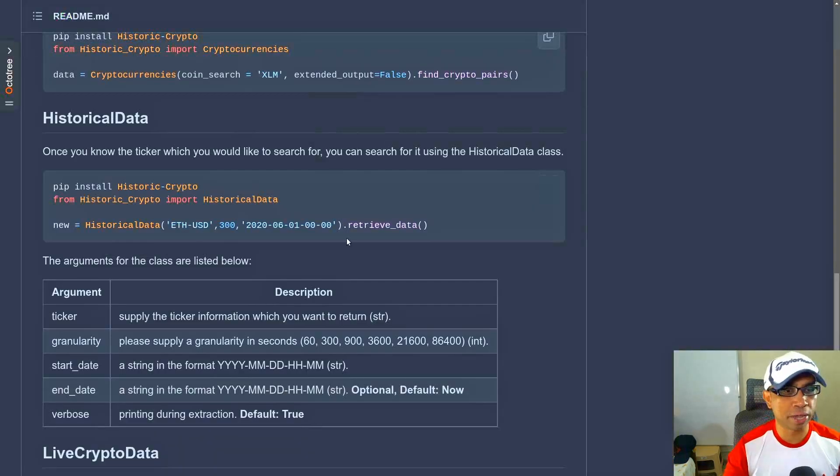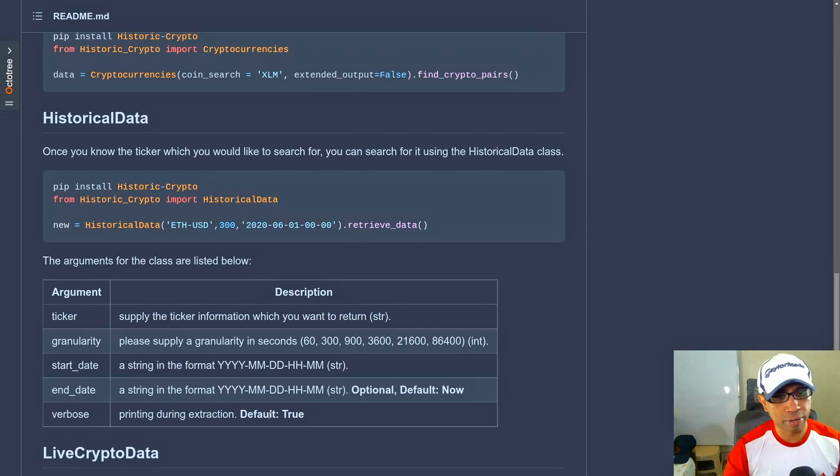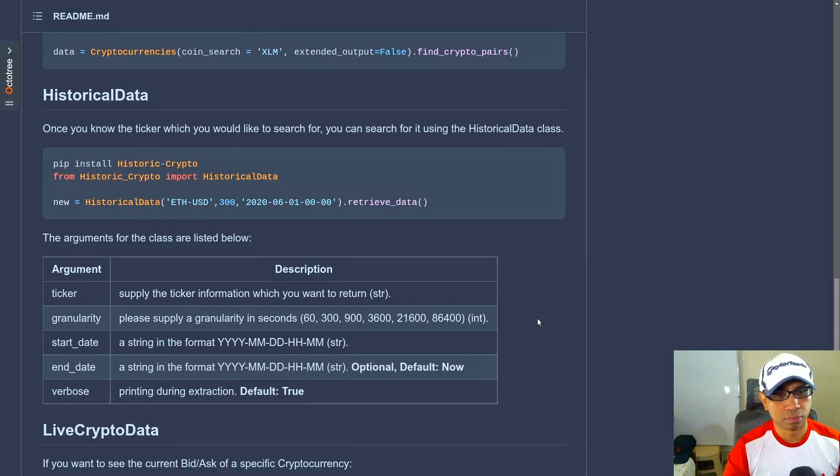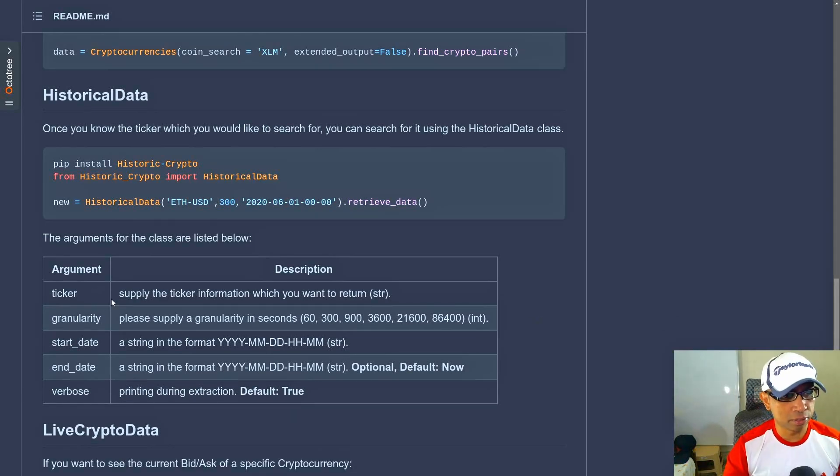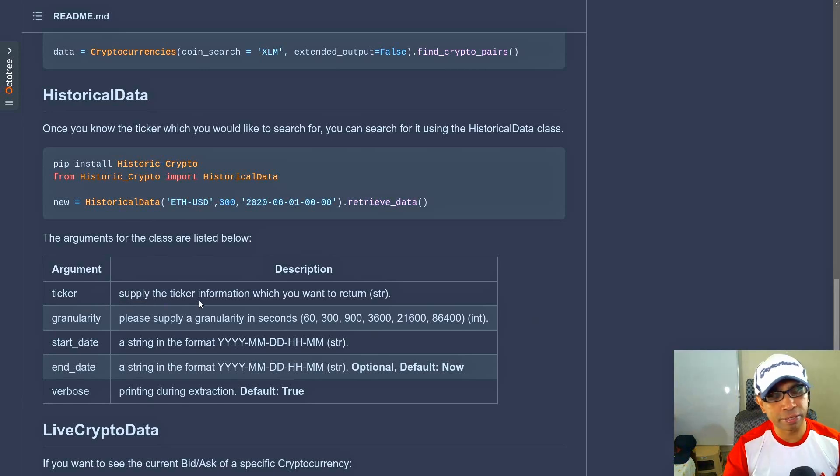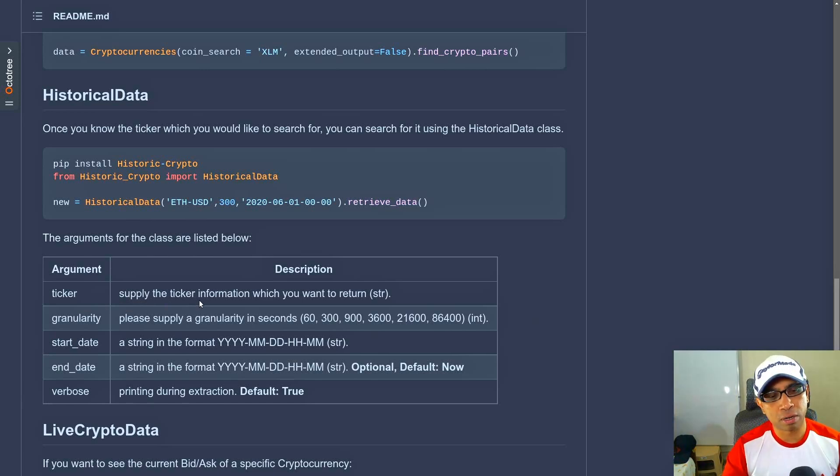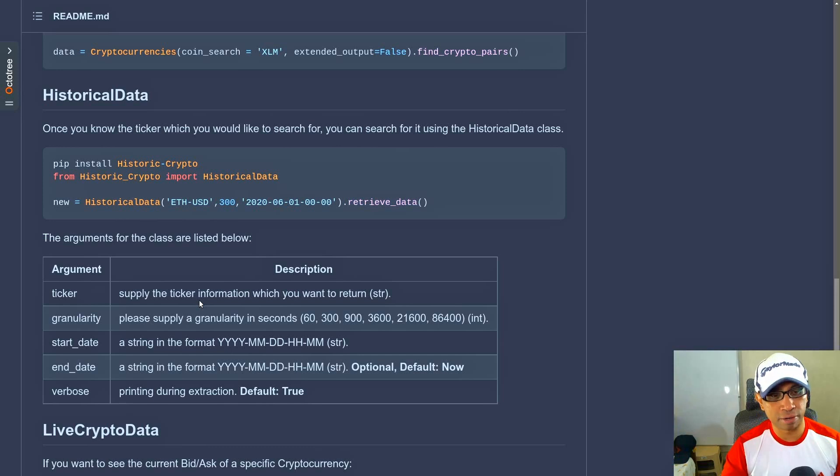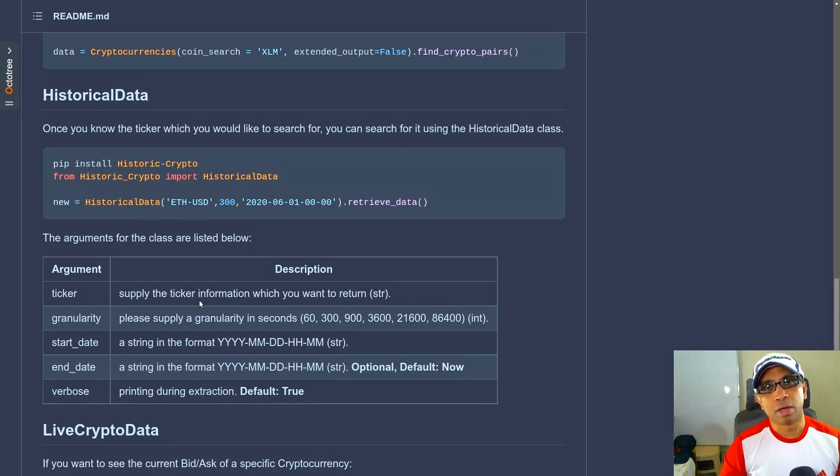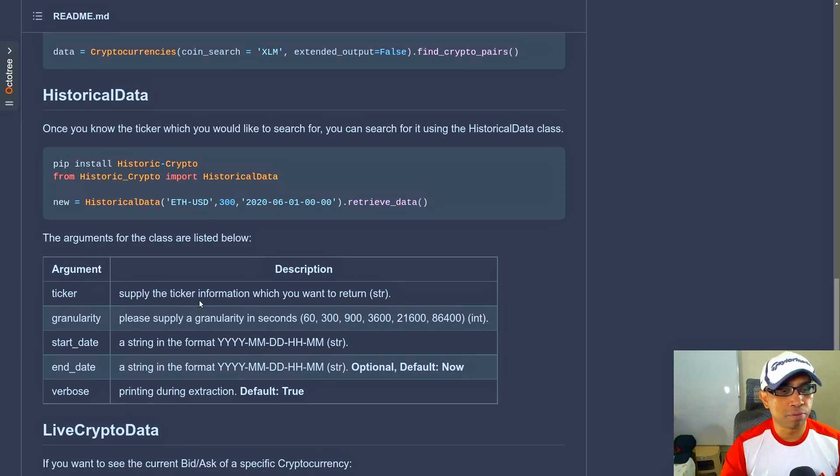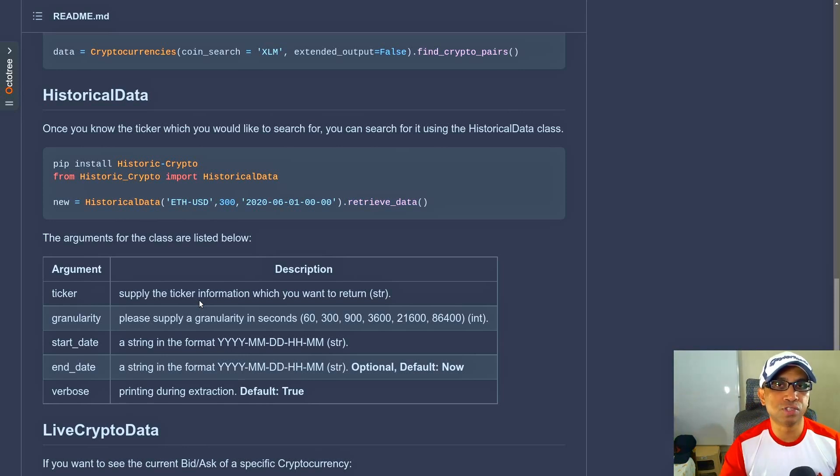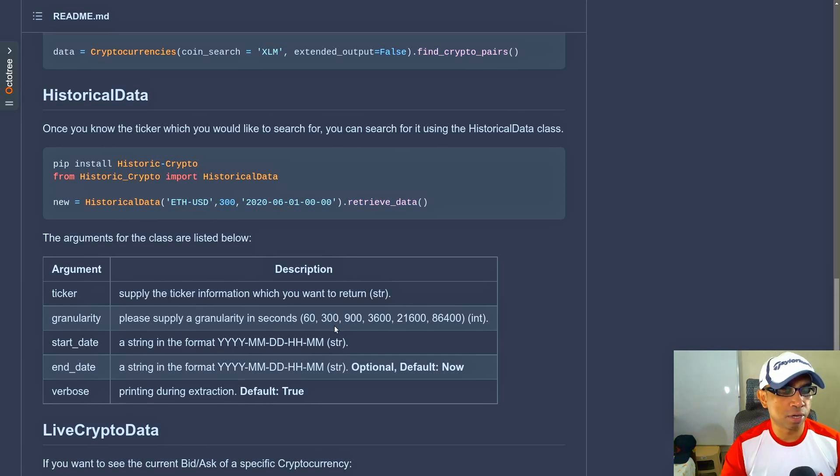You can quickly check their documentation here—it's very well explained. So here the ticker is the symbol you have to supply, and that would be the corresponding cryptocurrency that you want to download the data for. For example, if you are downloading Ethereum USD data, the ticker is ETH-USD. But for my case, I want Bitcoin USD data, so it will be BTC-USD.